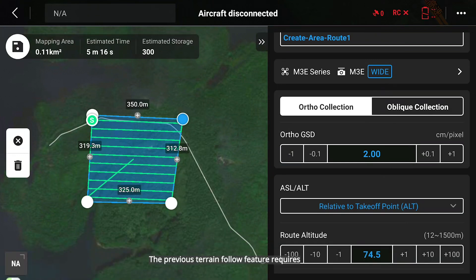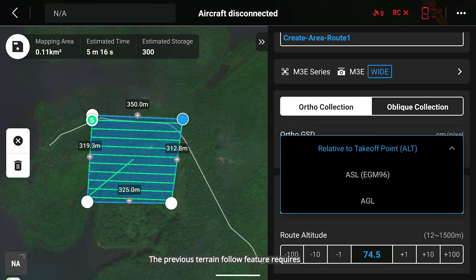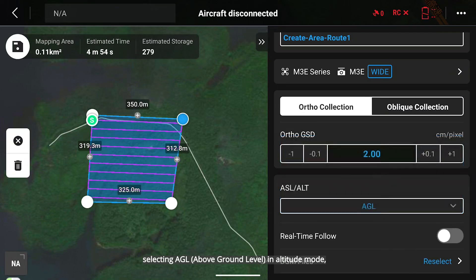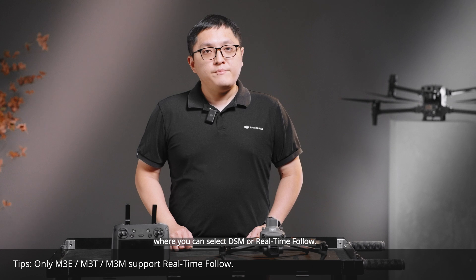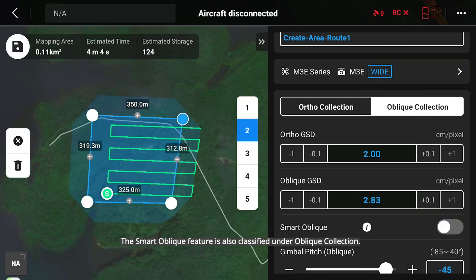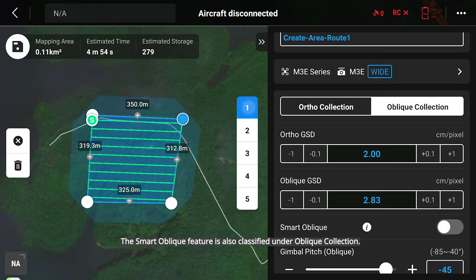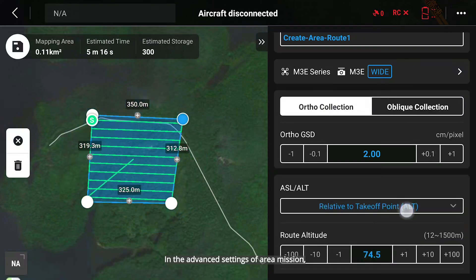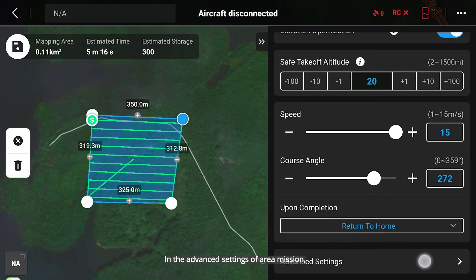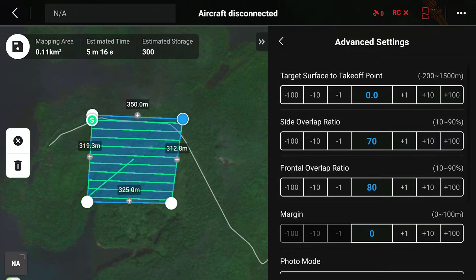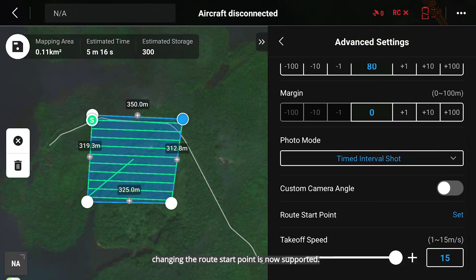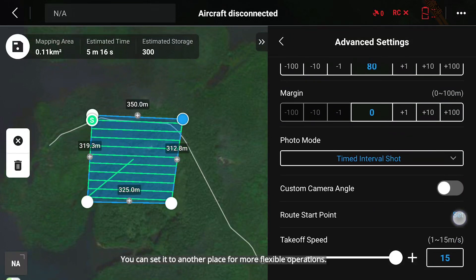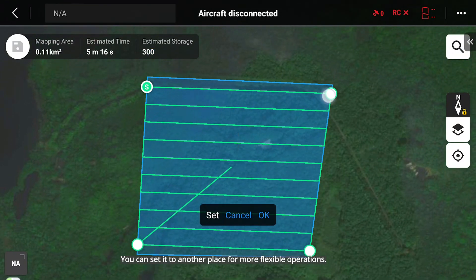The previous terrain follow feature requires selecting AGL in altitude mode, where you can select DSM or real-time follow. The smart oblique feature is also classified under oblique collection. In the advanced settings of area mission, changing the route start point is now supported. You can set it to another place for more flexible operations.